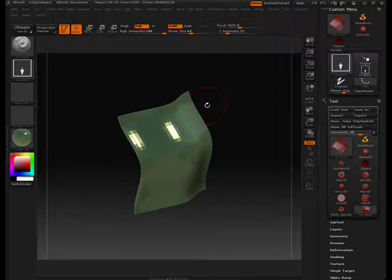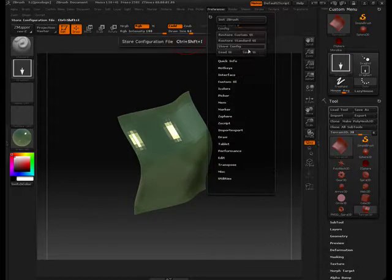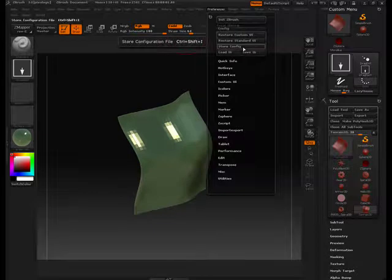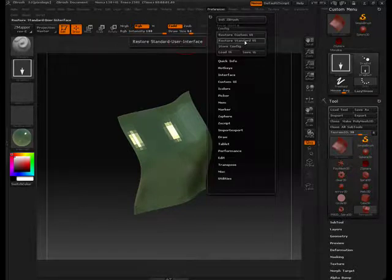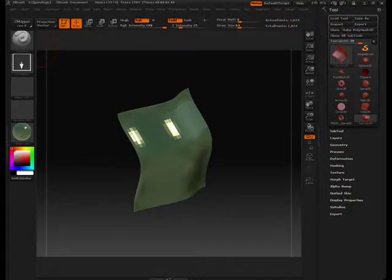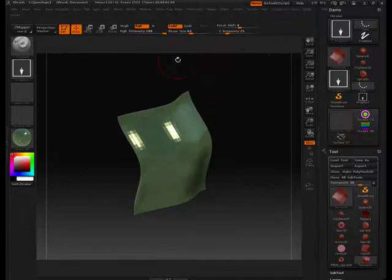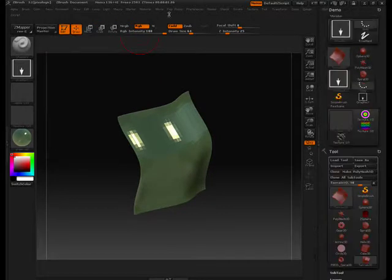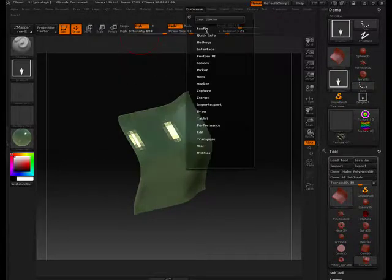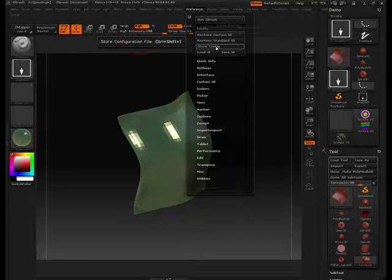There are some key things you want to make sure you do before you leave ZBrush after creating this custom menu. Go to Preferences, go to Config, and click Store Configuration — that will store all the sub-menus you've made. If you click Restore Standard, you're going to lose the menus you made. You can hit Restore Custom UI to get back your saved custom menus, but the reason I lost 'Custom Menu' here is because I never stored it. So make sure before you leave, you hit Store Configuration, or you'll lose your work.